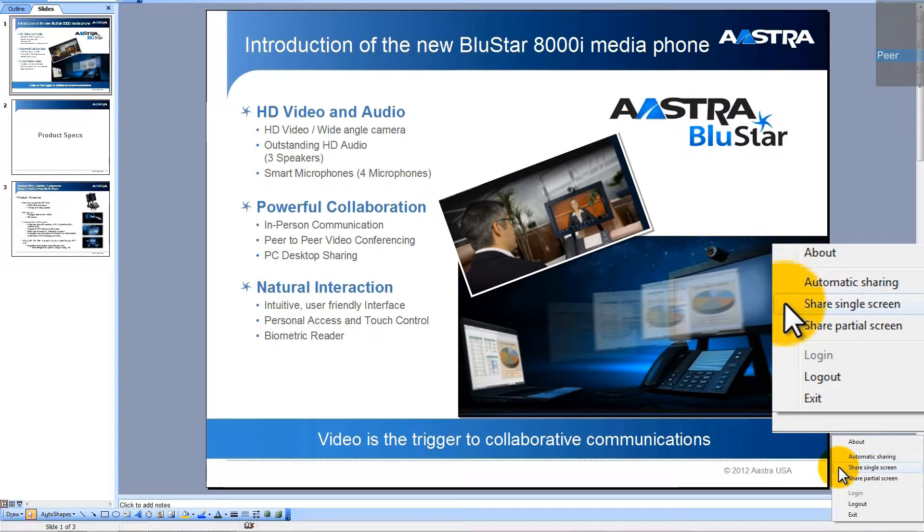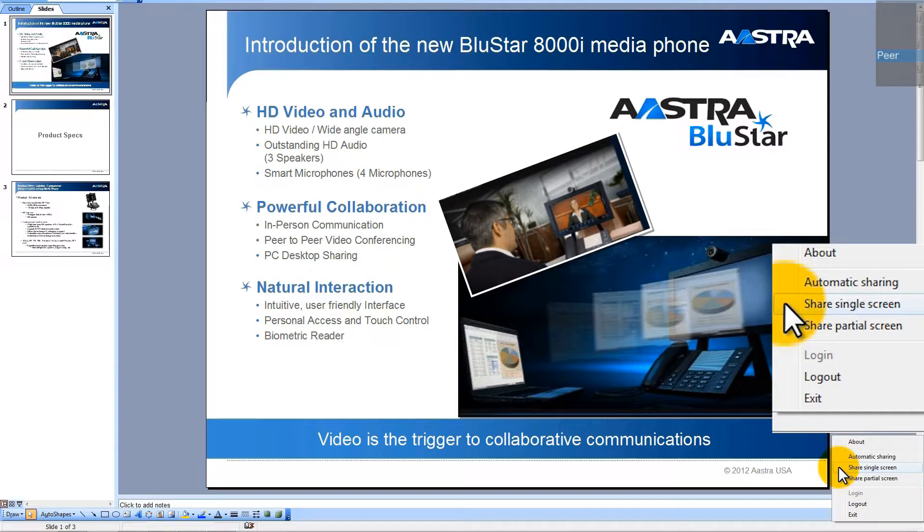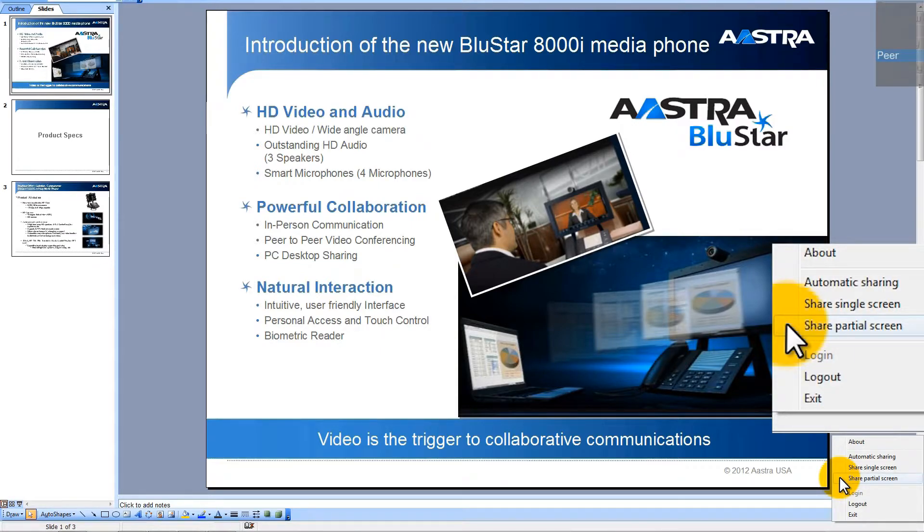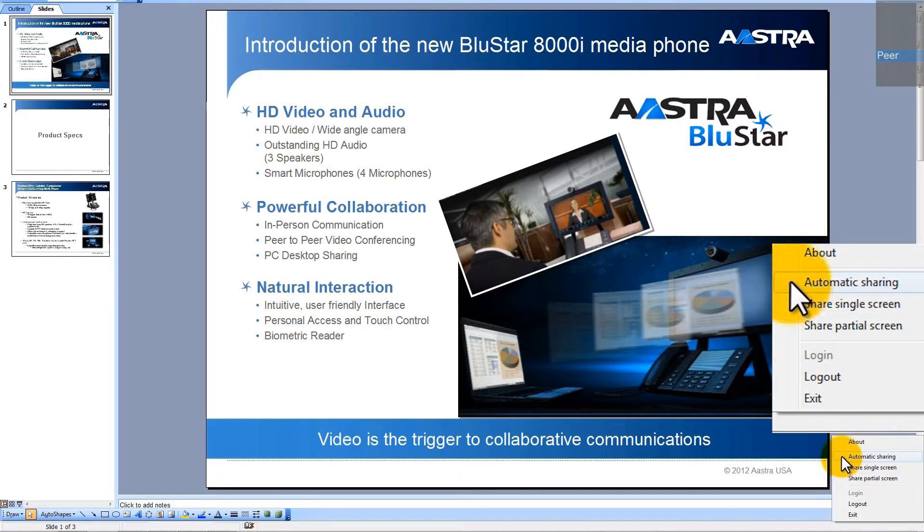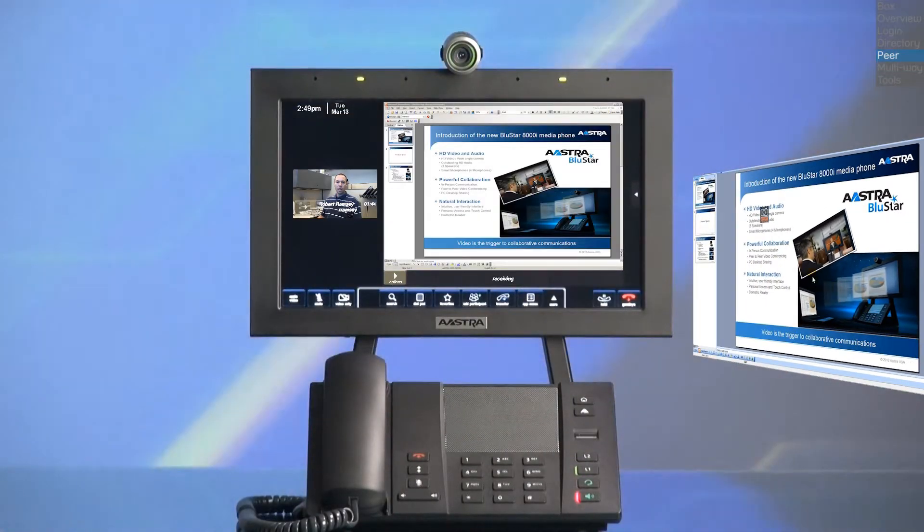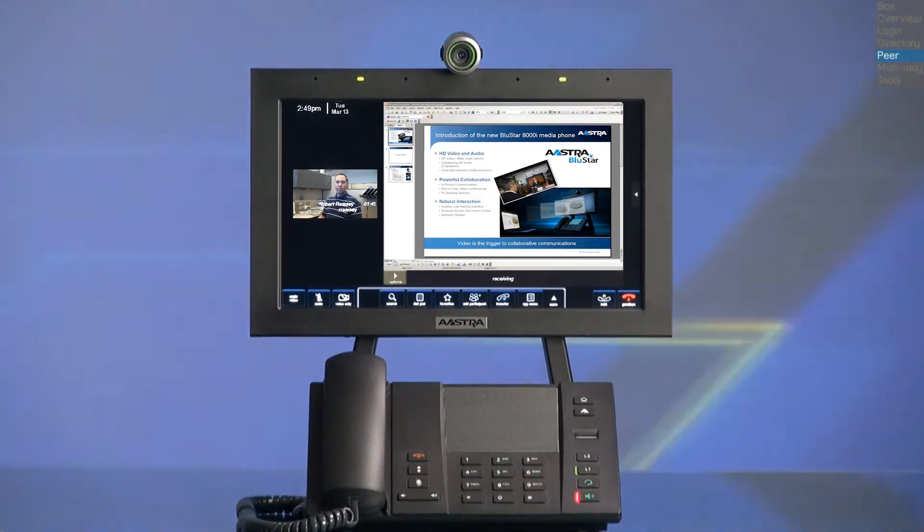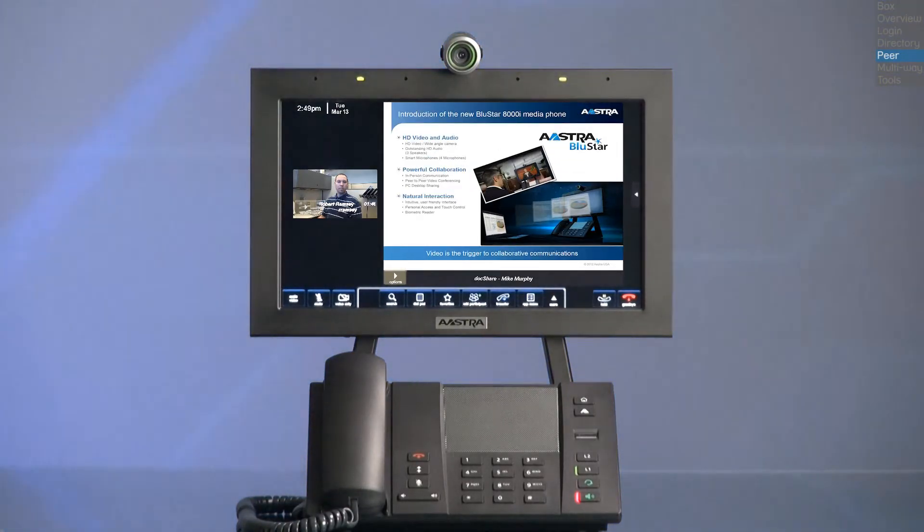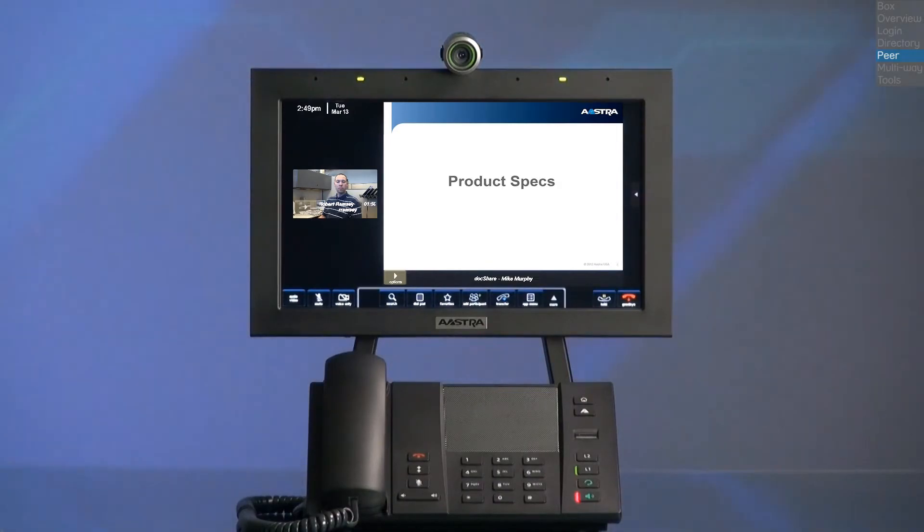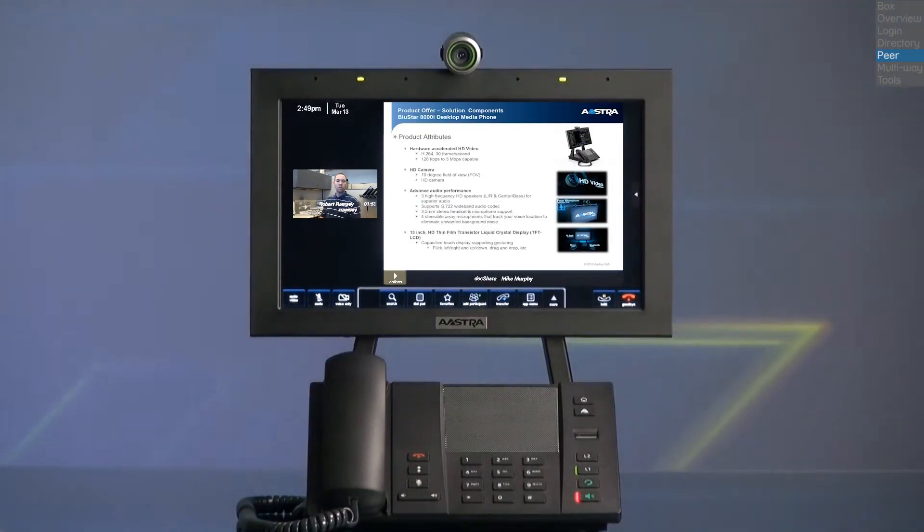Or, I can share a partial screen, which lets me select an area on my desktop, take a snapshot, and share just that one image of the area I selected. For this demo, I'll select automatic sharing. I have now enabled desktop sharing to all conference participants simultaneously with video conferencing.